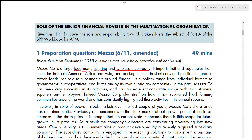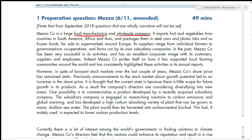Its supply ranges from individual farmers to government-run cooperatives, and some farms are run by its own subsidiary companies. You need to understand why suppliers and farmers are mentioned — because they are your stakeholders. In the theory part, you will be given questions on ethics, environmental issues, and stakeholders, so expect this type of question.